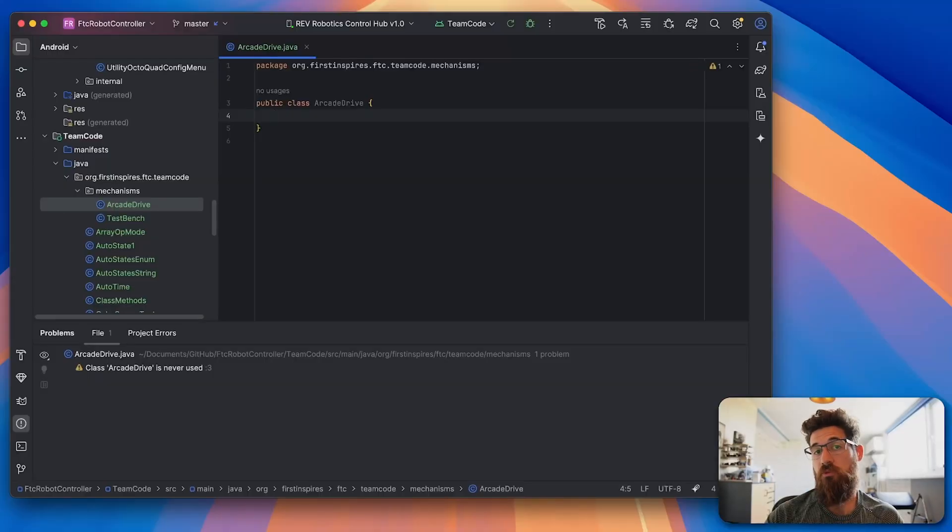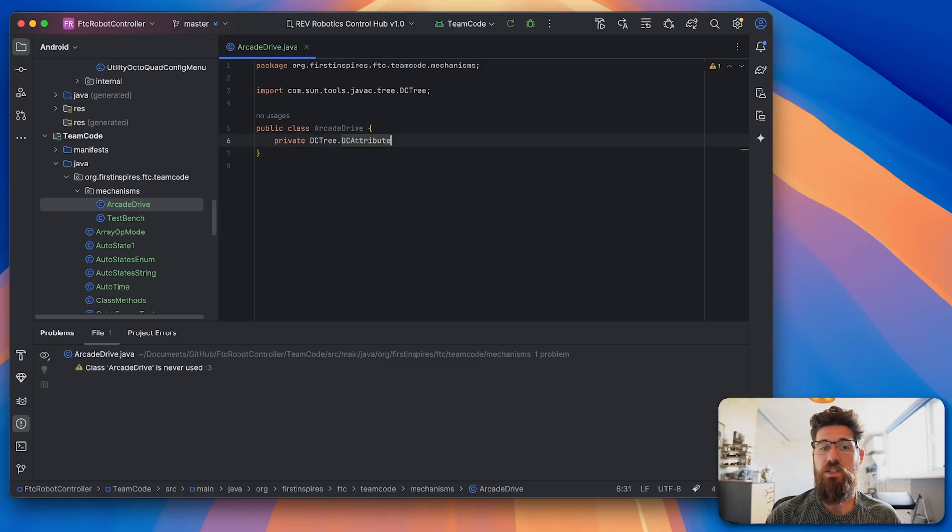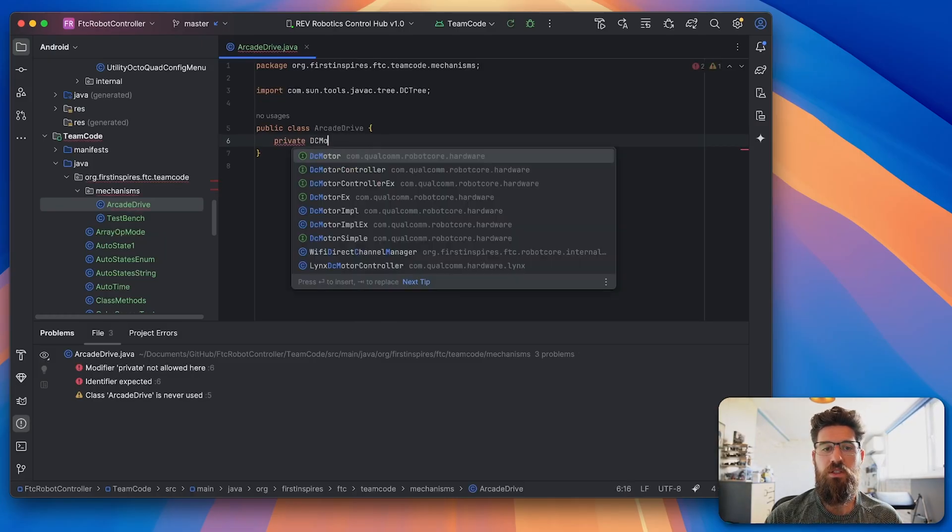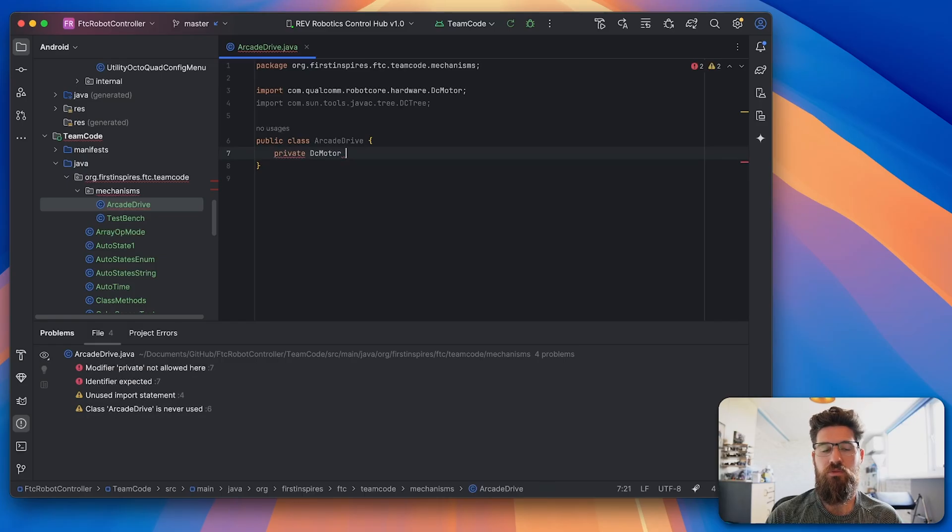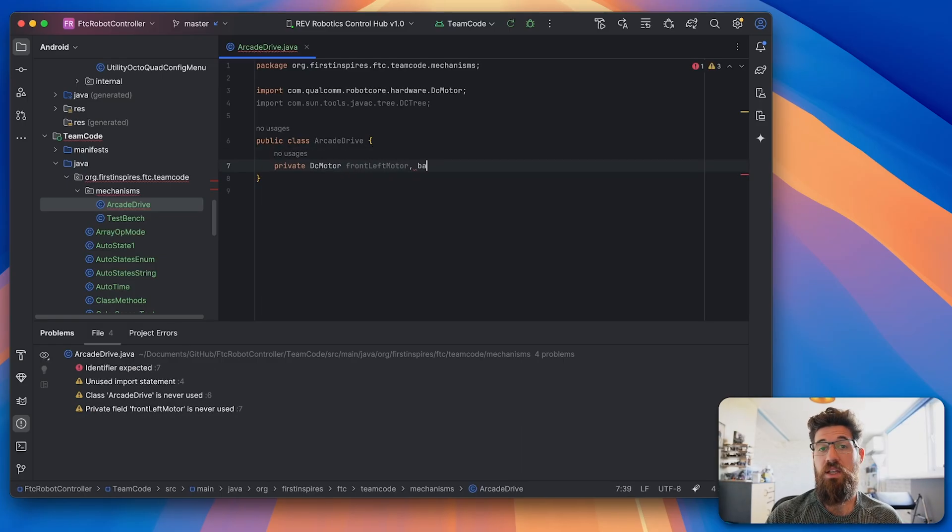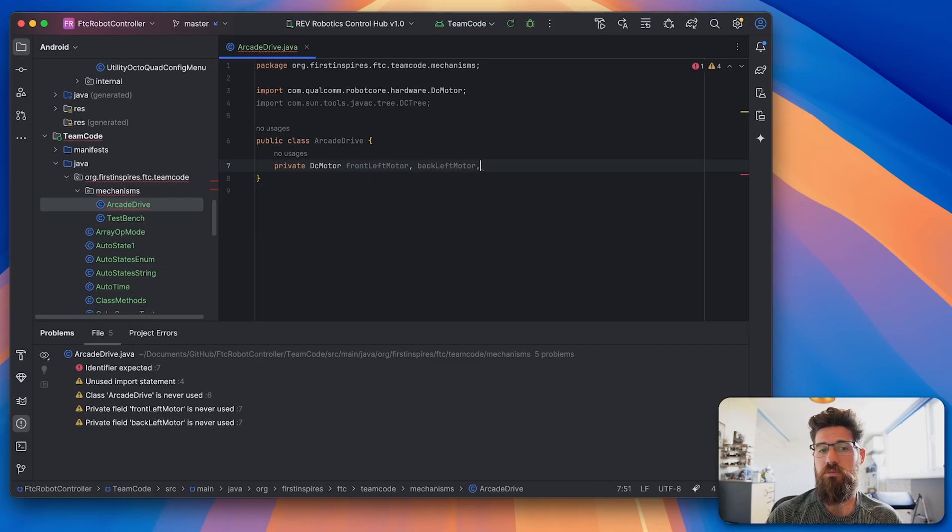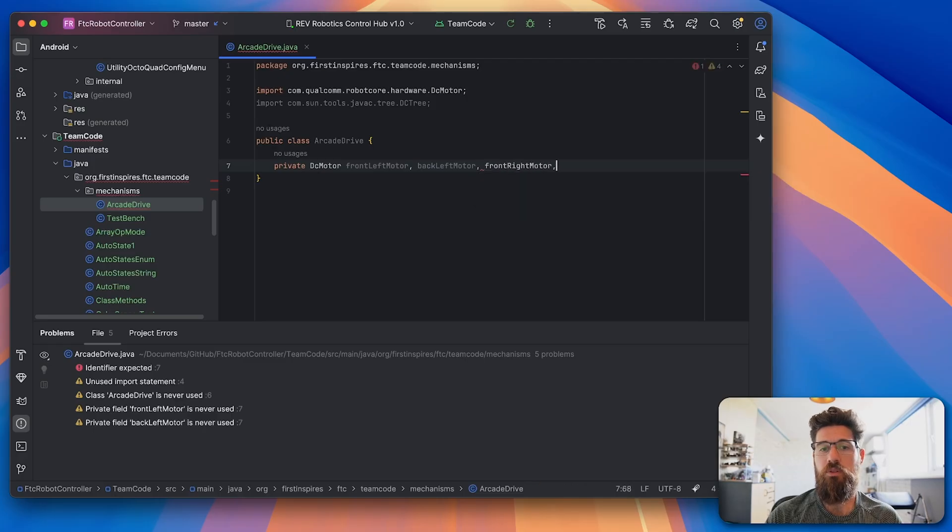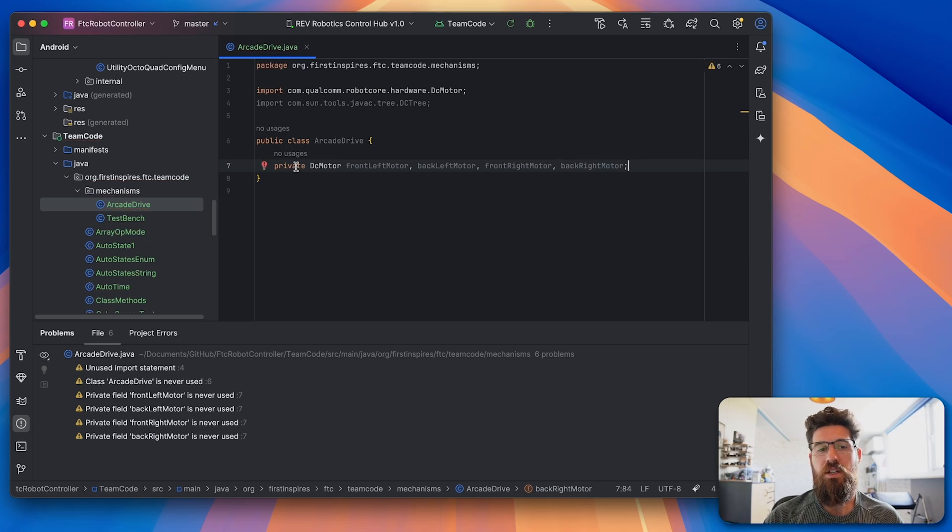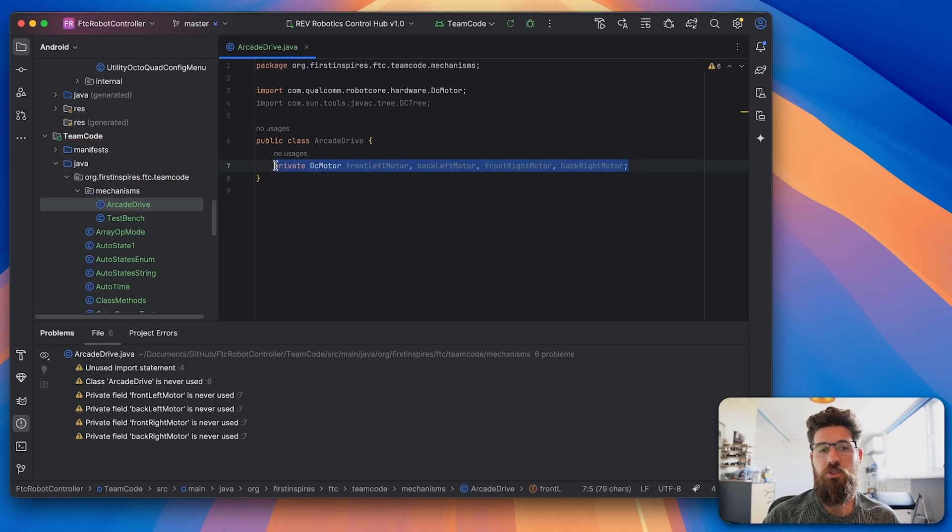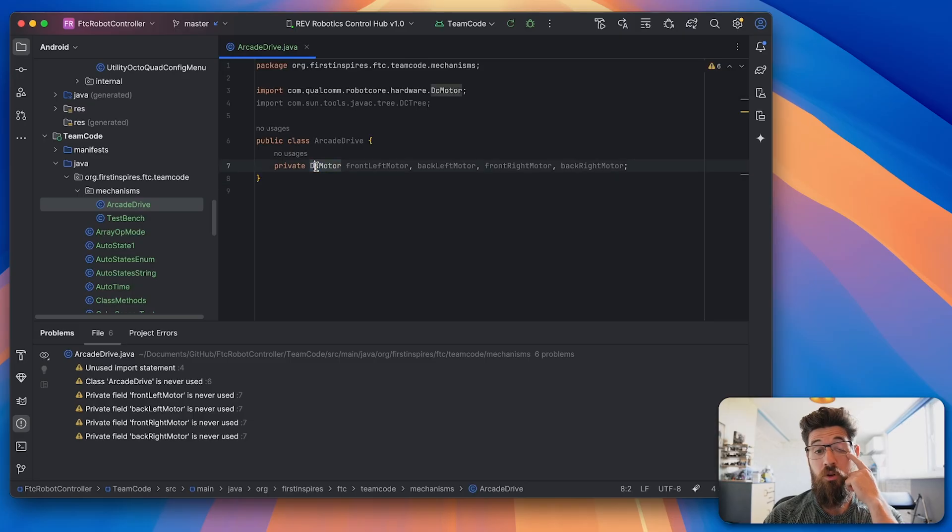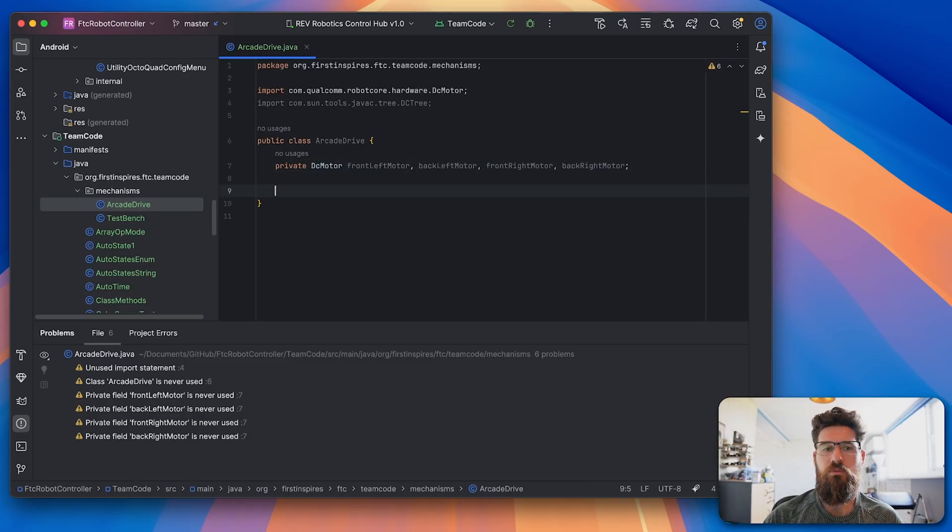So we need to set up four motors here. We're going to make a private DC motor, and we're going to have front left motor, a back left motor, a front right motor, and a back right motor. Now this is a nice little trick you can do in Java. If you are all making four DC motors, you can just use commas to separate those four individual variables.